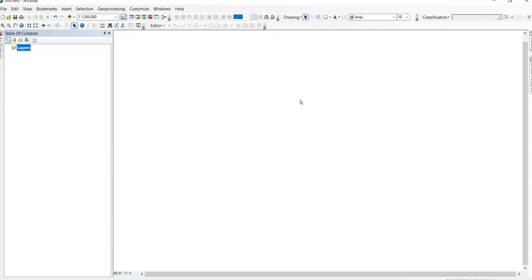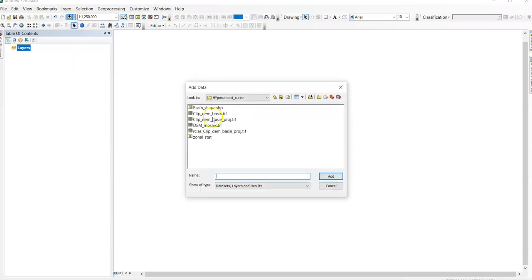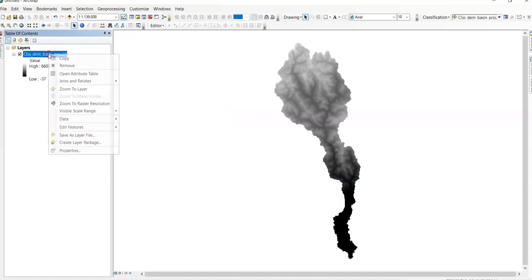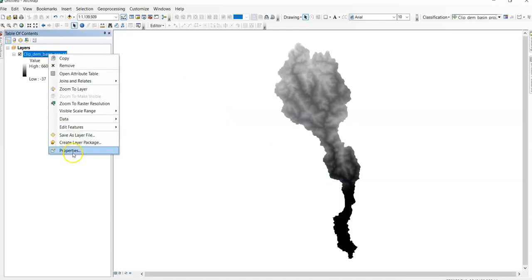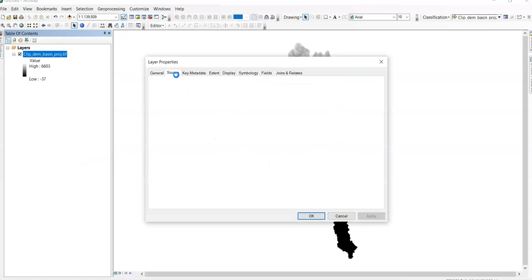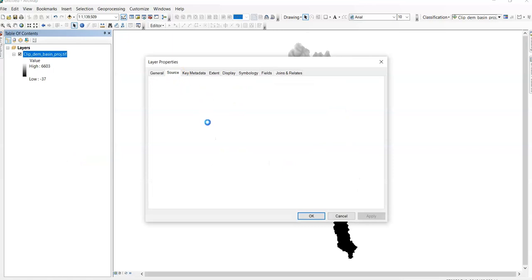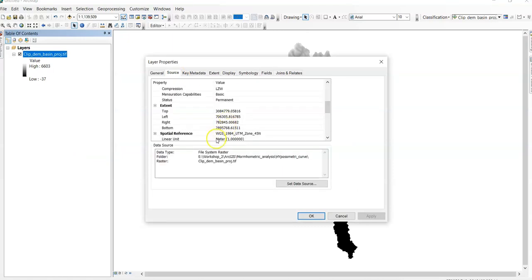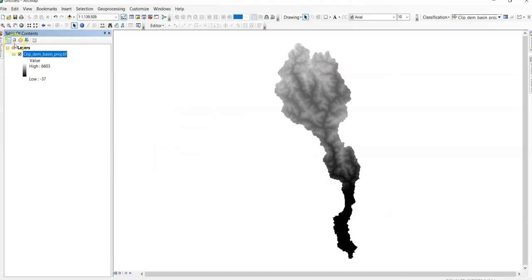Here we need elevation map, i.e. DEM. I will use Kartu DEM for this purpose. This is my basin DEM. This is projected DEM. Go to properties. Here you can find UTM zone, UTM zone 45 north.